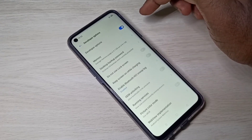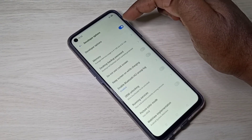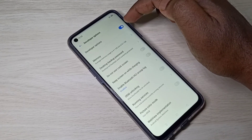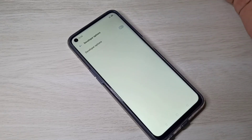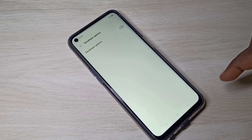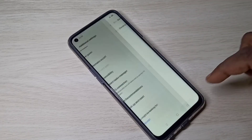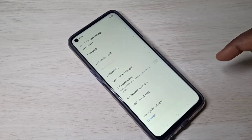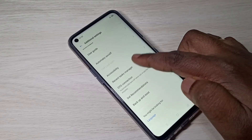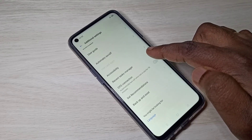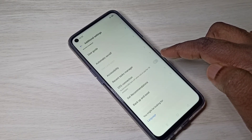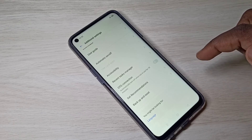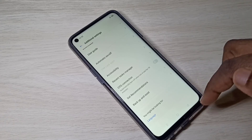If you want to disable Developer Options completely, you can tap here and disable it. Then go back — now if you check, there are no Developer Options because I disabled it completely.